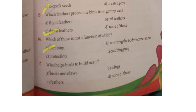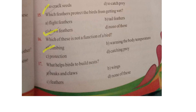Seventeenth bit: What helps birds to build a nest - beaks and claws, feathers, wings, or none of these? With the help of beaks and claws, birds build their nest. The seventeenth answer is A.